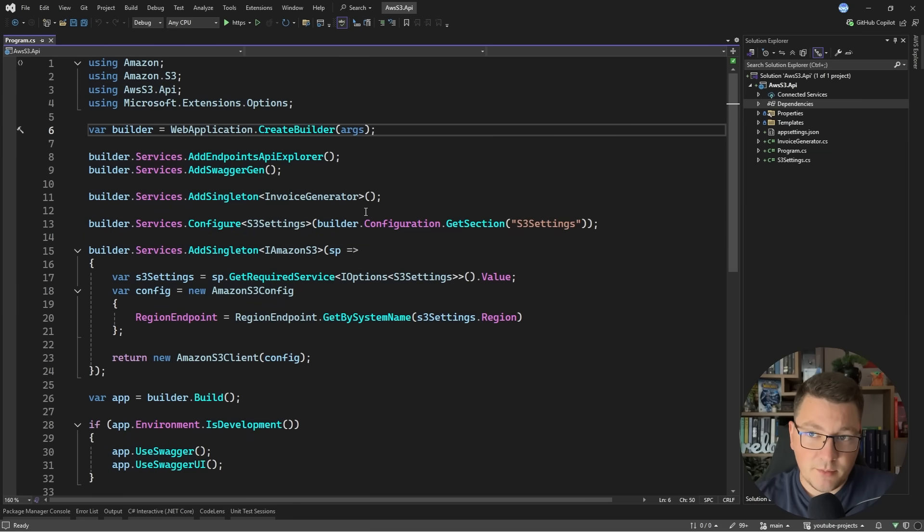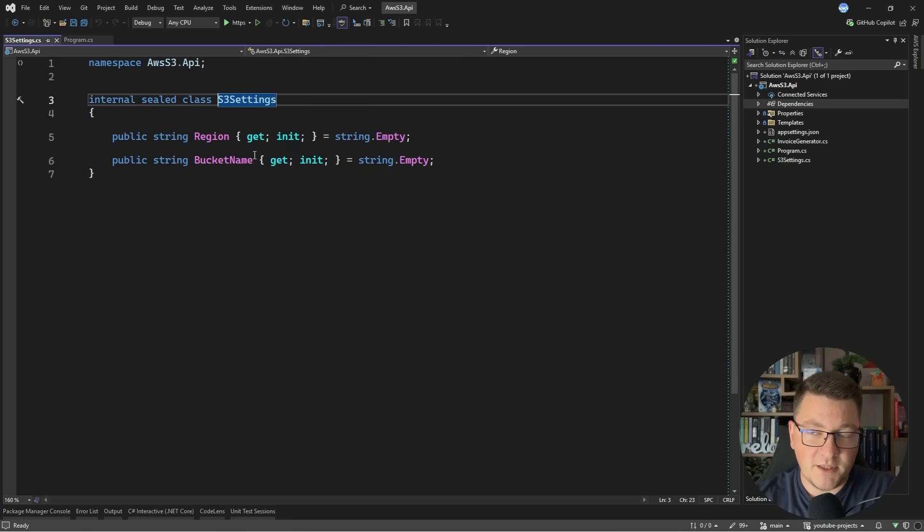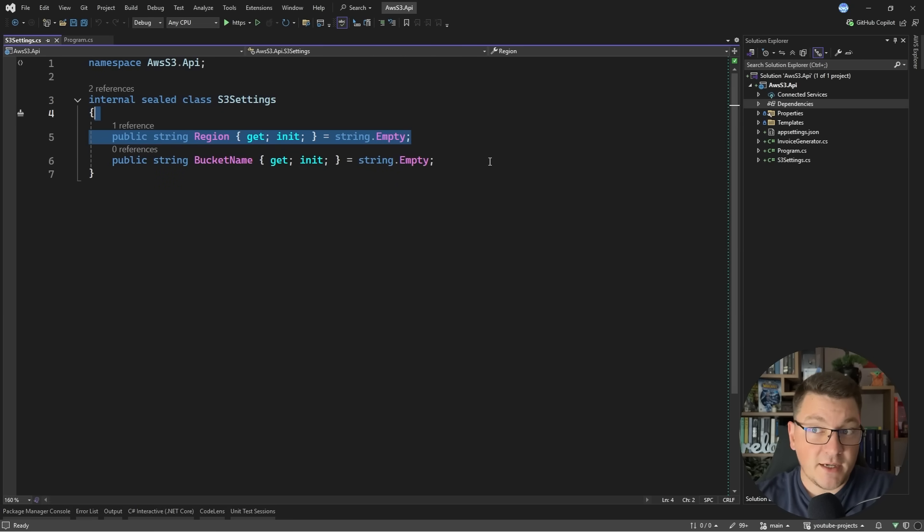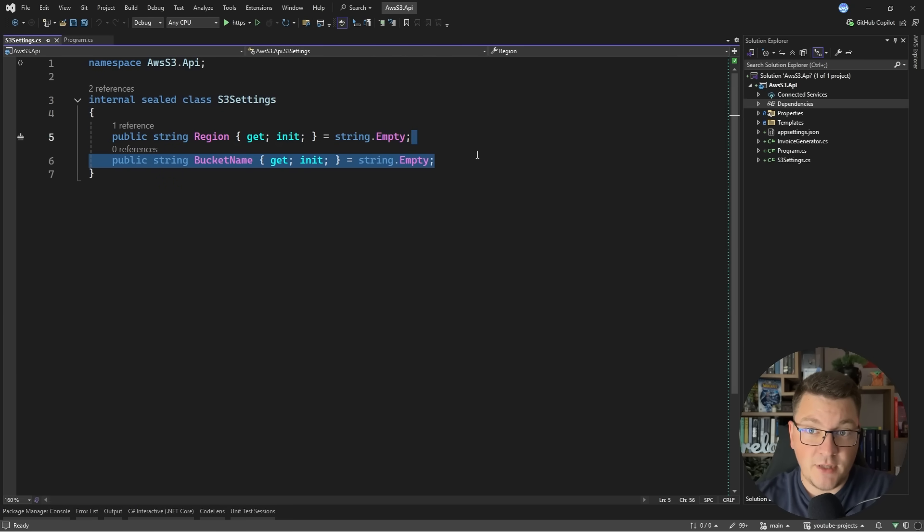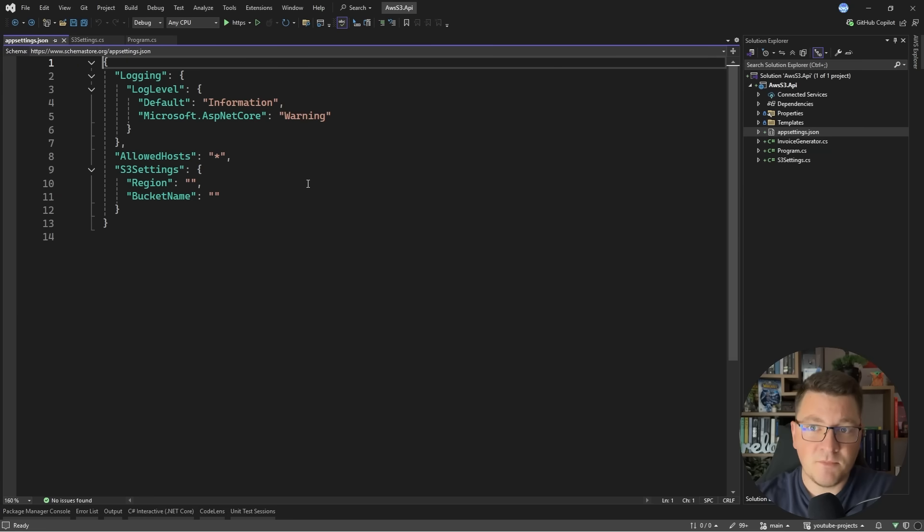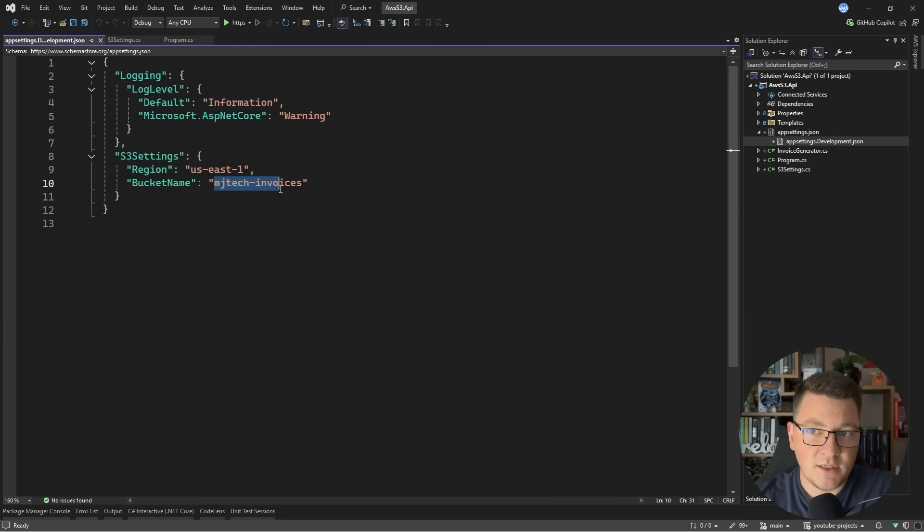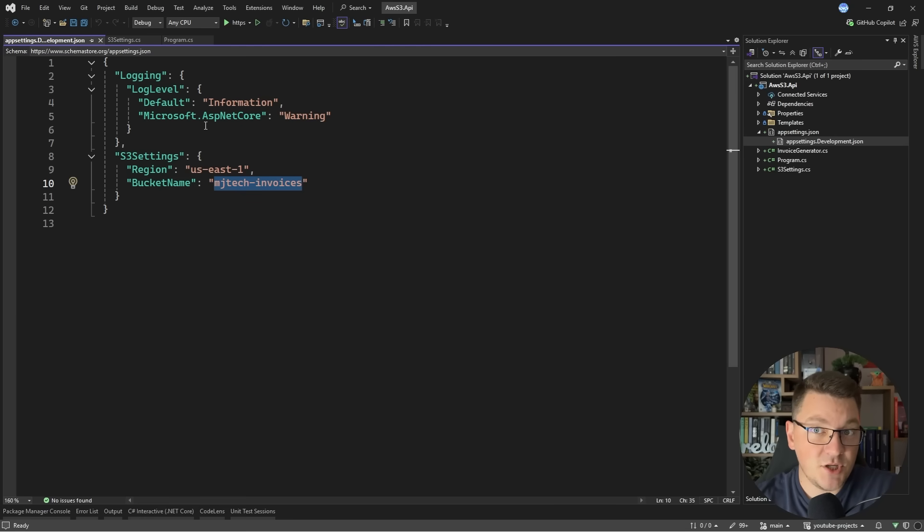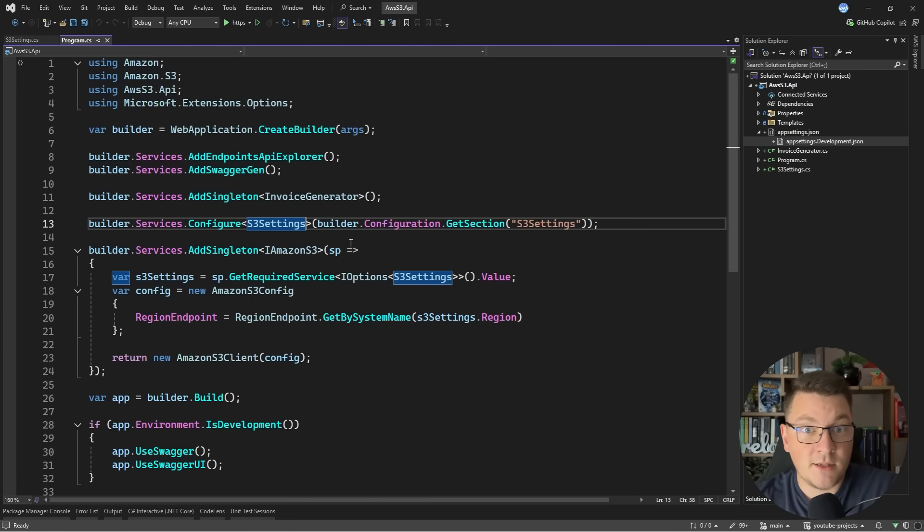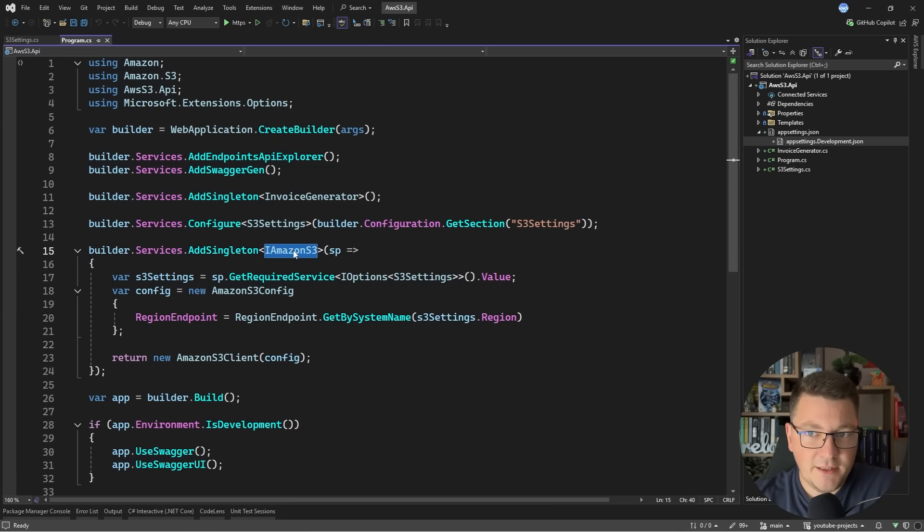In the setup here I have an S3 settings object which I'm pulling from application settings where I can define the region and the bucket name I want to use. If I go into my app settings you can see the region is US East 1 and the bucket name is MJ Tech Invoices, which is the bucket I already created.